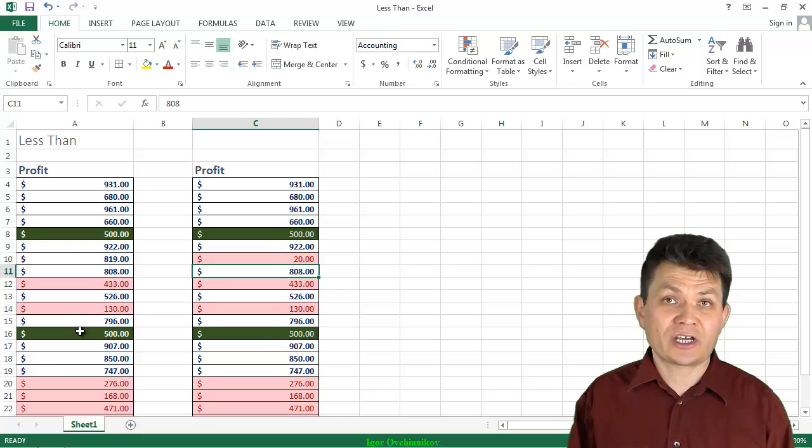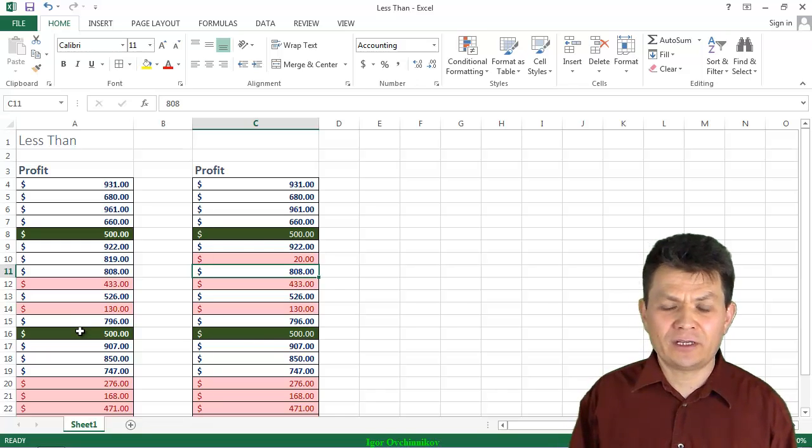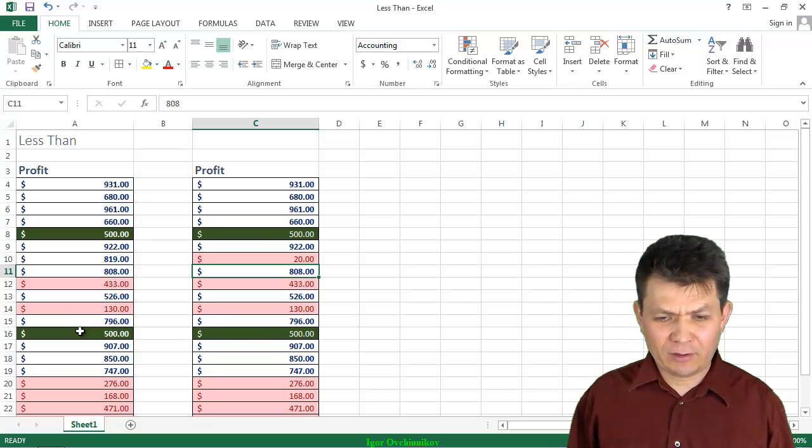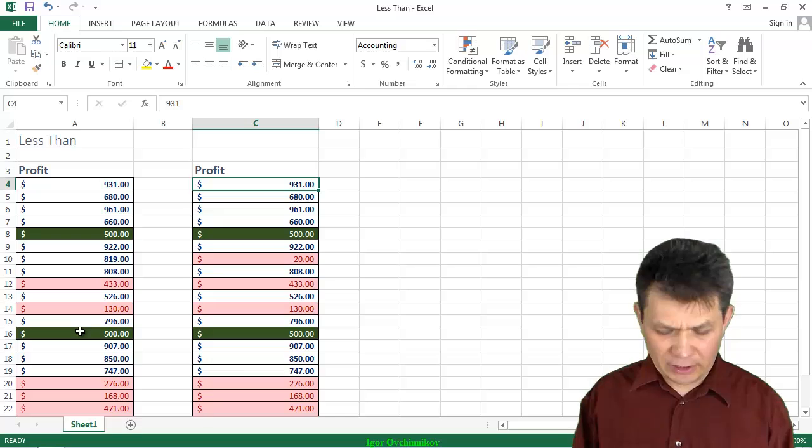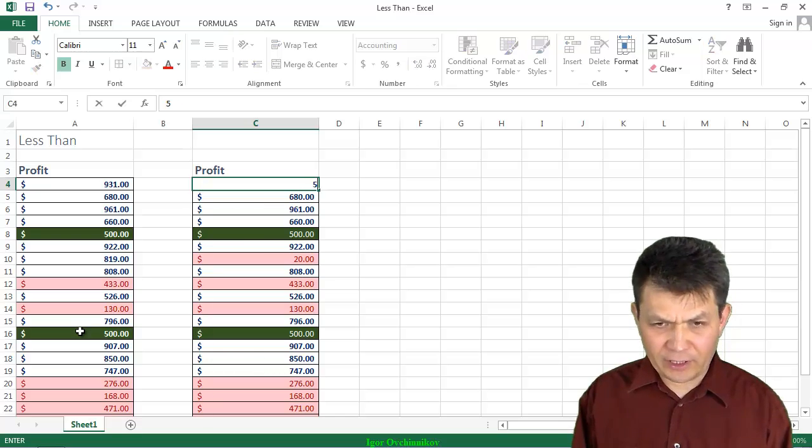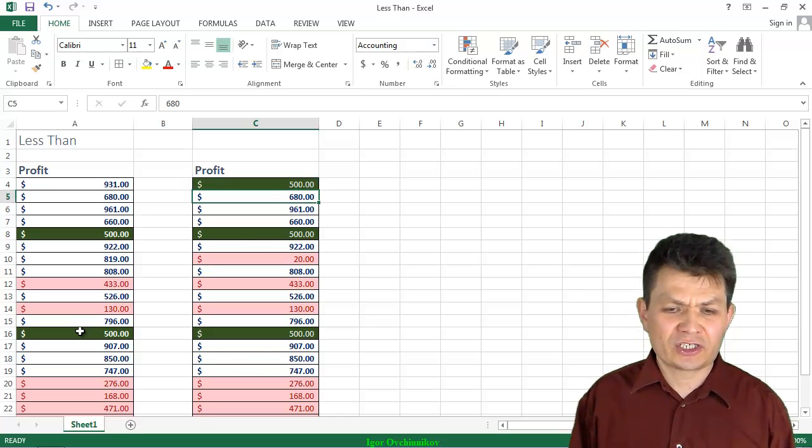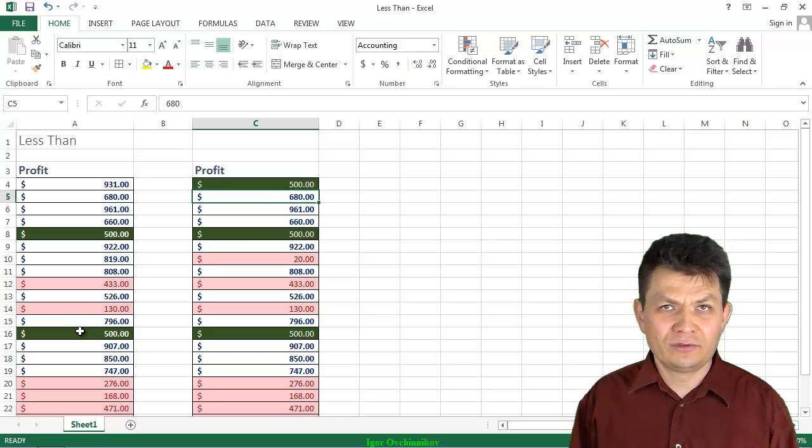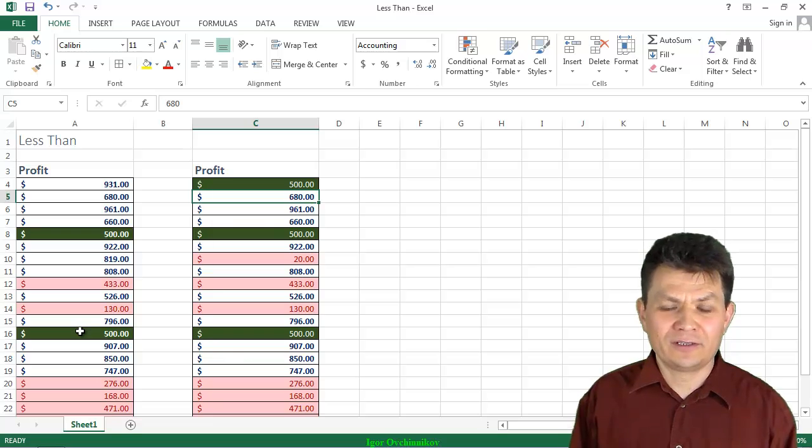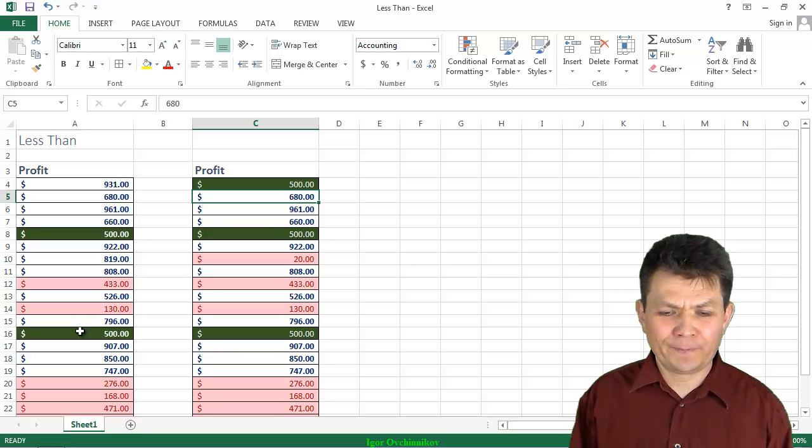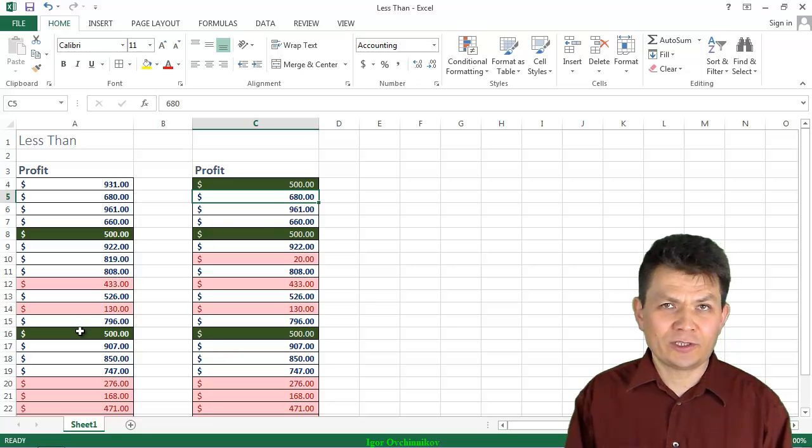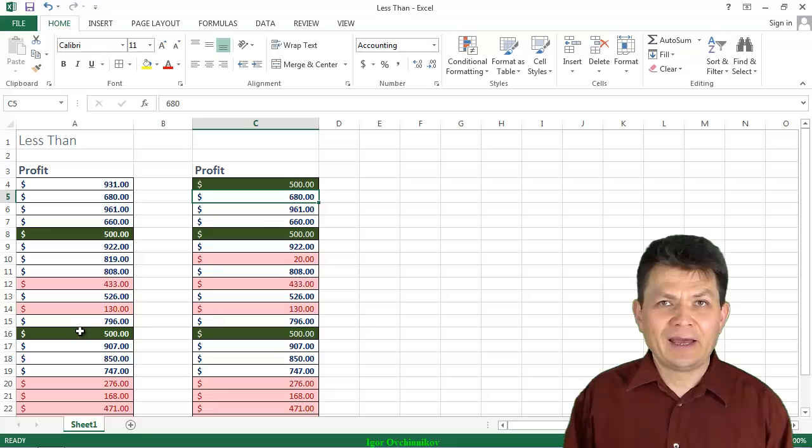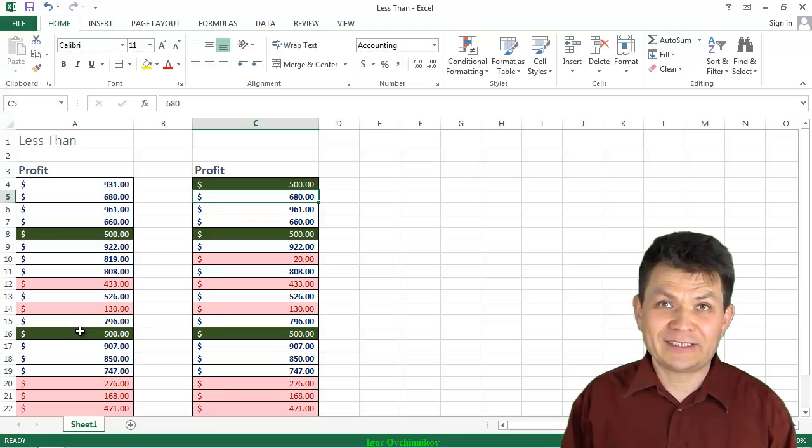Now if in another cell I type 500 exactly, it changes its color into whatever 500 needs to be. So that was really easy, was it not? I will see you in the next segment.